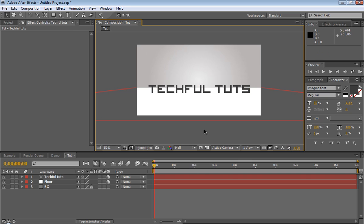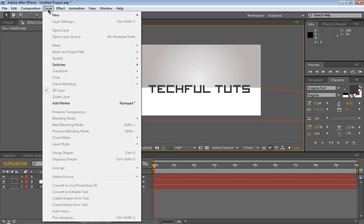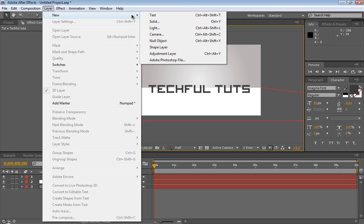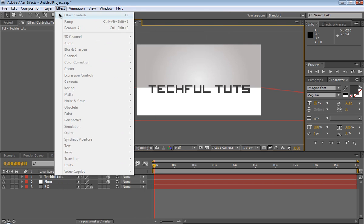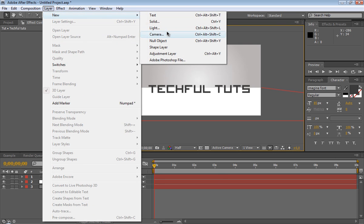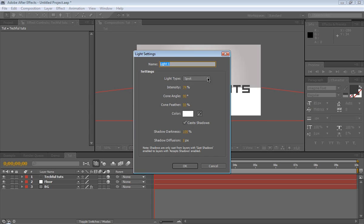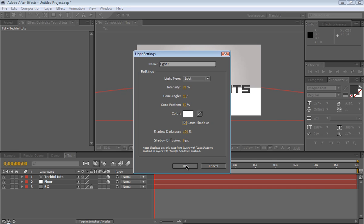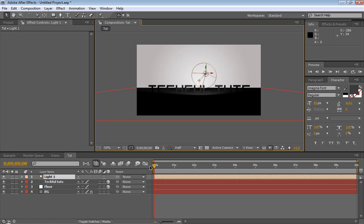Okay, good. So now to the shadow part of this. The first thing is we'll go ahead and create a new light. So we're going to Layer, New, Light. And spotlight. Intensity 74, 75 is good. Color white. Make sure Cast Shadows is checked, and those two here we'll change them just in a minute. So click OK.